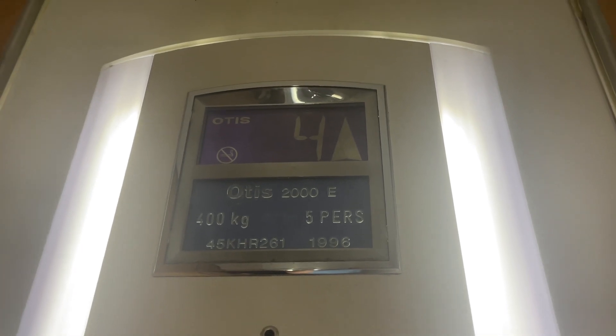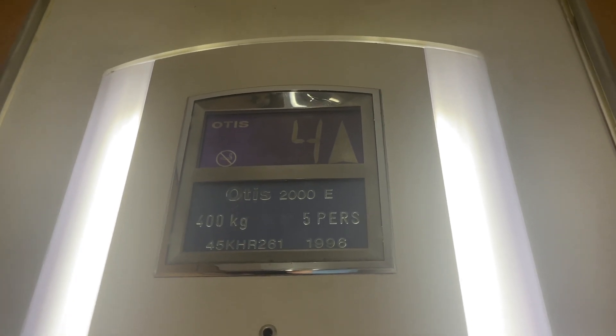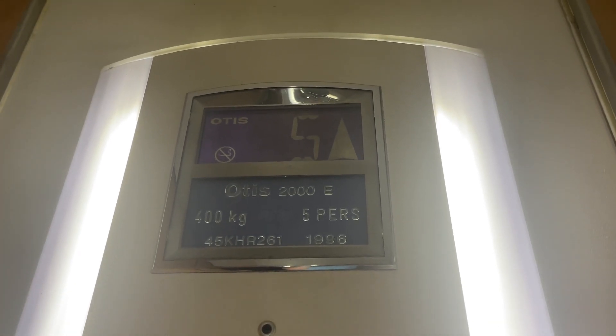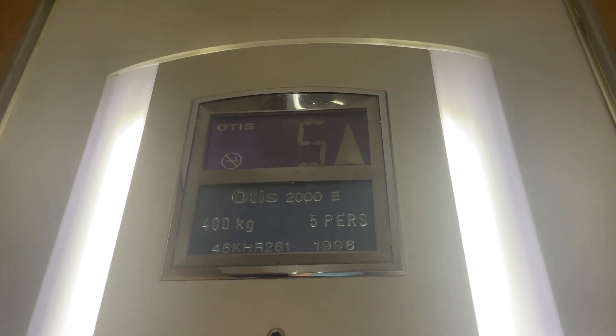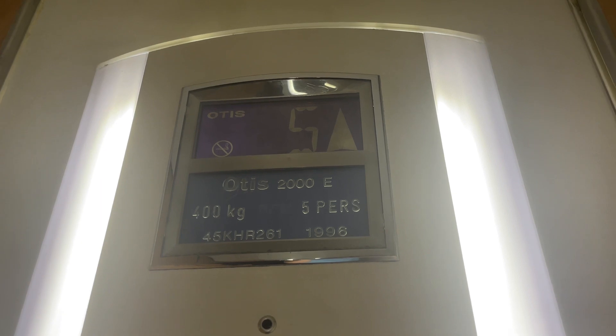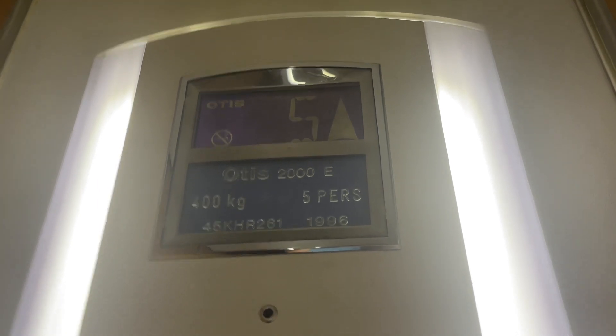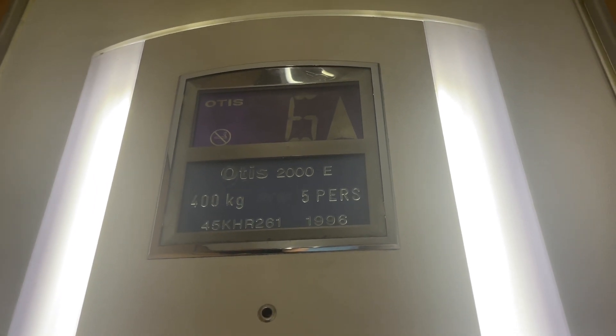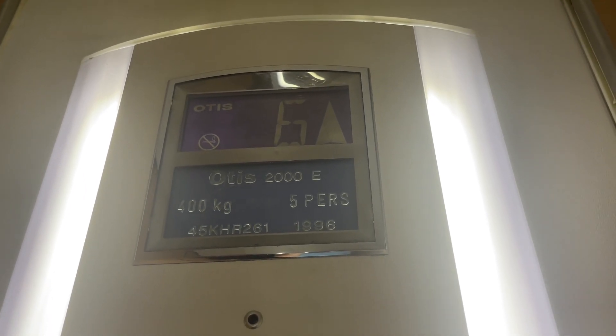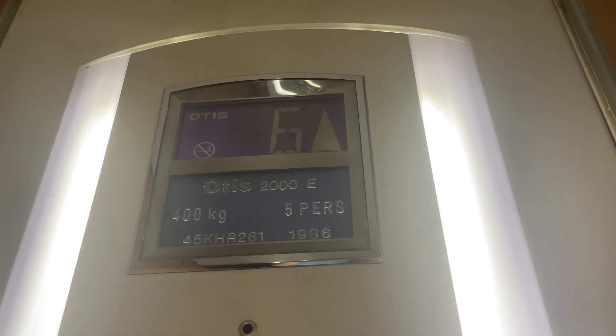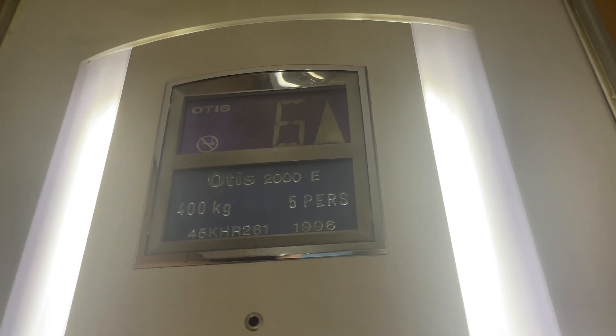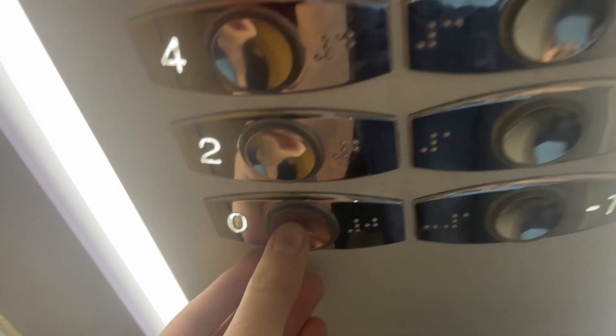It's a pretty slow lift. Here we are at Floor 6. Head back to Floor 0.